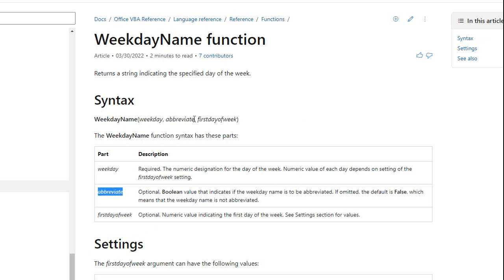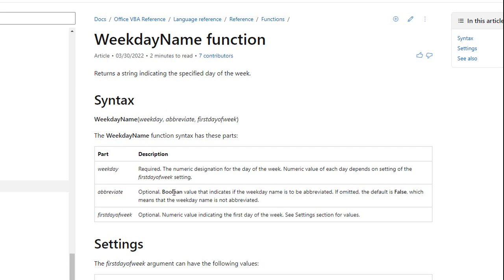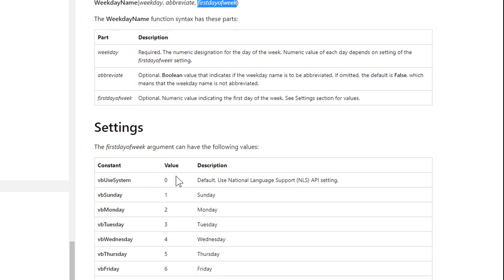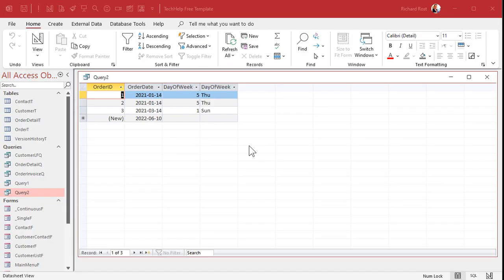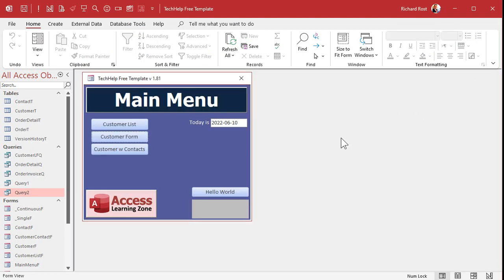See? Weekday name takes three bits of information. The weekday, that's the date itself. All right? The number. The abbreviate is a true or false Boolean value. And then there's that first day of week option. Again, you can change that down here, too. So that's how you do it in a query. Okay? Pretty straightforward and simple.